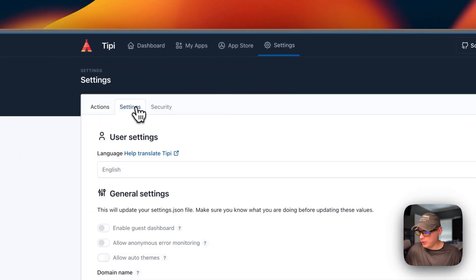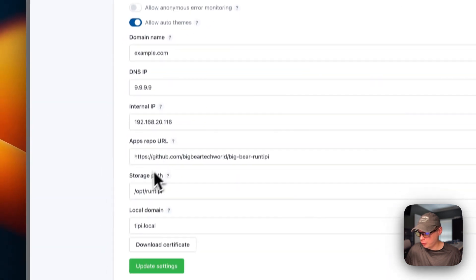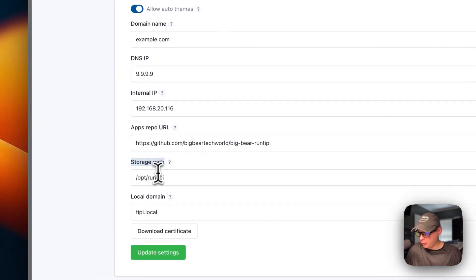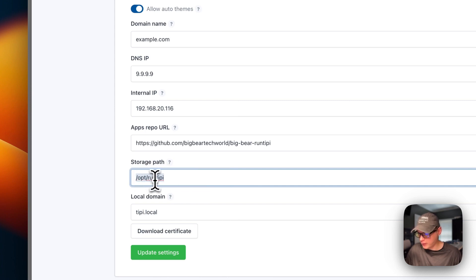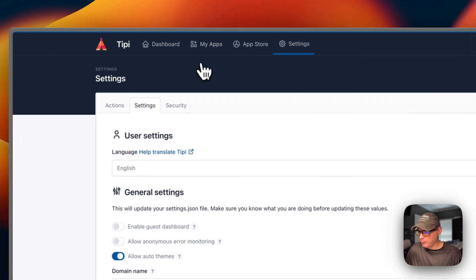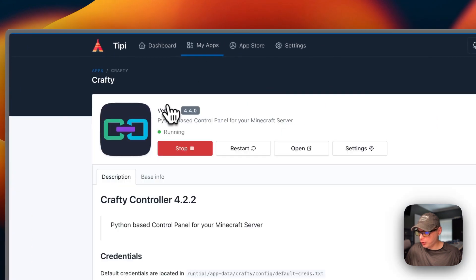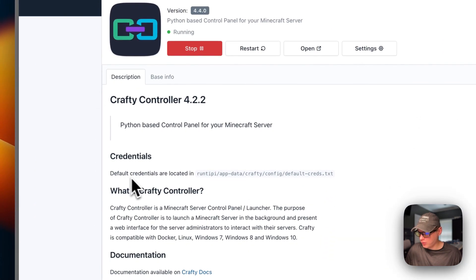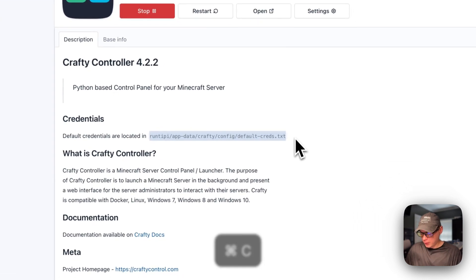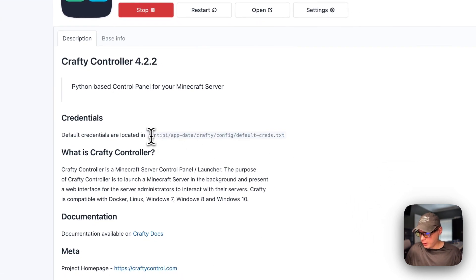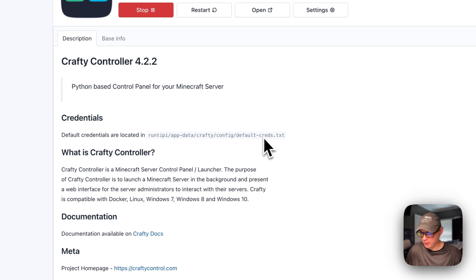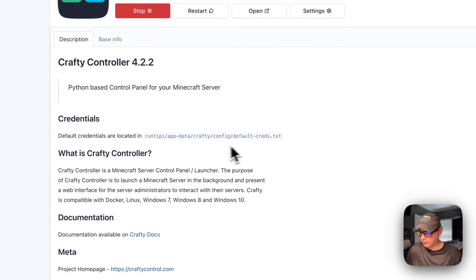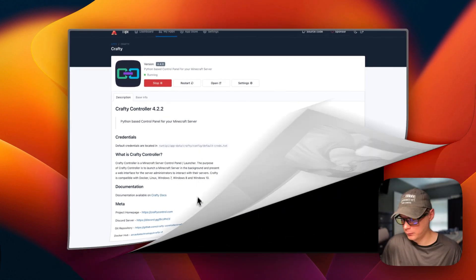If you go up here to Settings, you can scroll down to Storage Path right here. We will need to remember this path, so it's in opt RunTippy. We'll need to go back to My Apps, go to Crafty, and then you can see default credentials are located here, right here. So on mine, I'll have to do opt, and then RunTippy, app data, Crafty, config, default creds.txt.